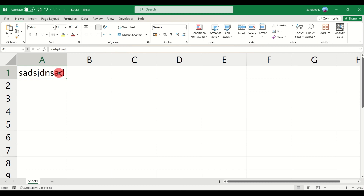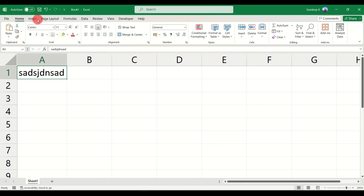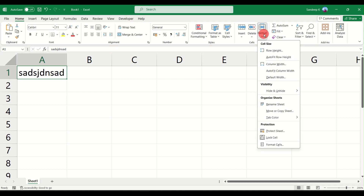The second method is by going to the Home tab, clicking on the Format button. Under the Format button you will see something called Cell Size, where you get multiple options to adjust row height, column width, and auto-fit rows and columns.